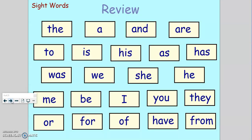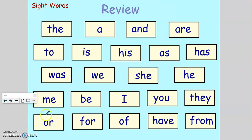Now let's go over all the sight words we've learned so far. Repeat after me: the, a, and, are, to, is, his, as, has, was, we, she, he, me, be, I, you, they, or, for, of, have, from. Great job! A good way to review these words would be to write them on your own index cards and practice them at home.